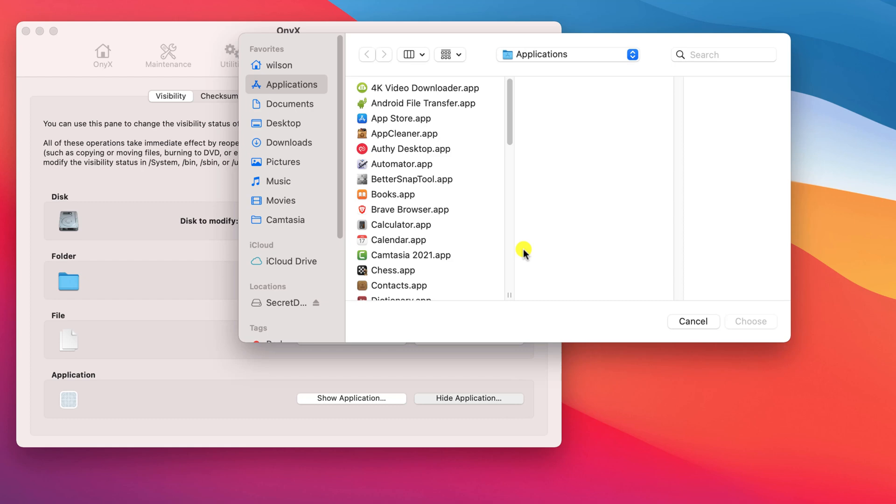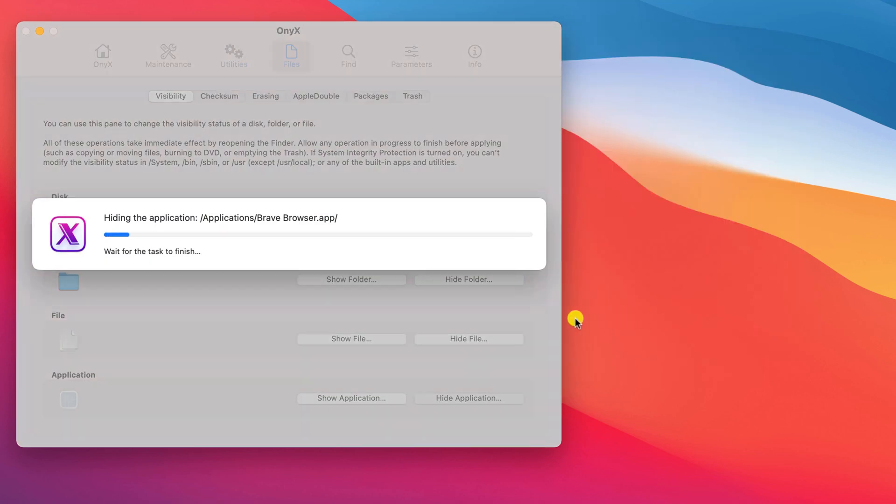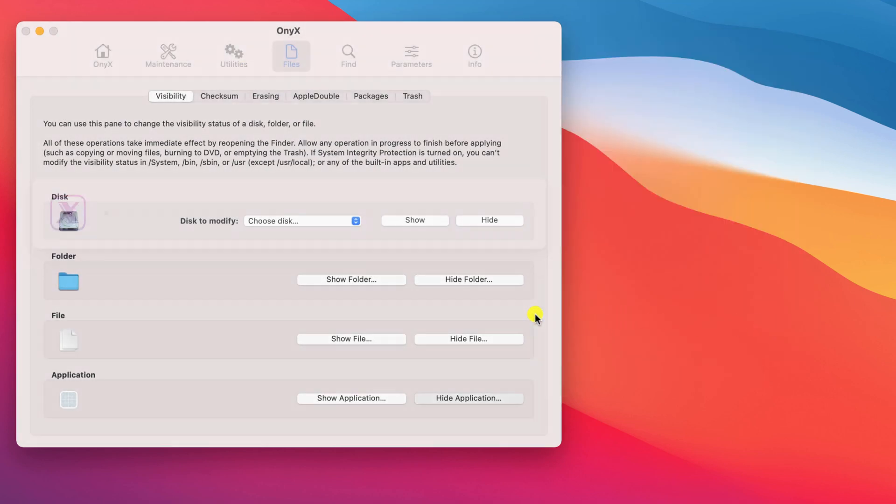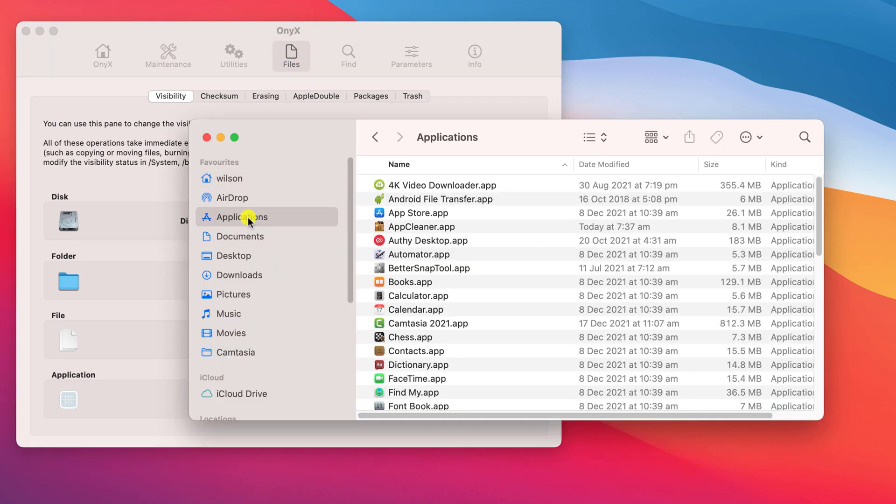As mentioned, you can also hide applications using this tool. For example, if I hide Brave browser, when I next open up a Finder window and view my applications, you can see that it's disappeared from the list.